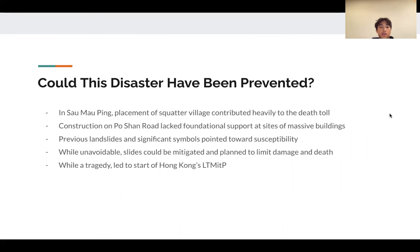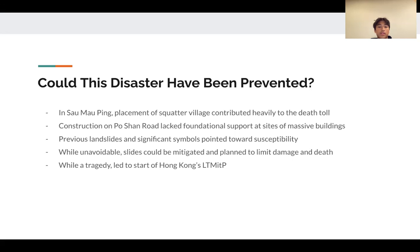Like many natural disasters, we question how we could prevent and mitigate the issue from occurring again. In the case of Sao Ma Ping, the placement of a high-density squatter village could have been changed, and at Po Shan Road, a higher priority in supporting and strengthening the foundation of large-scale building development would have probably saved lives. There were signs of smaller landslides previously, and while landslides are unavoidable in the natural world, mitigation techniques and heeding the signs that the earth gives us helps keep each other and our belongings safe.